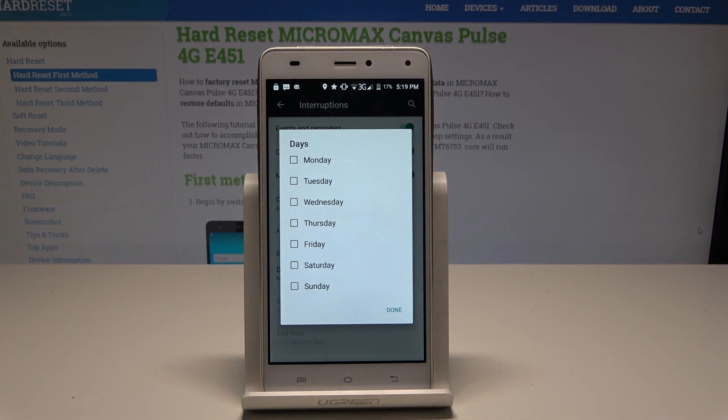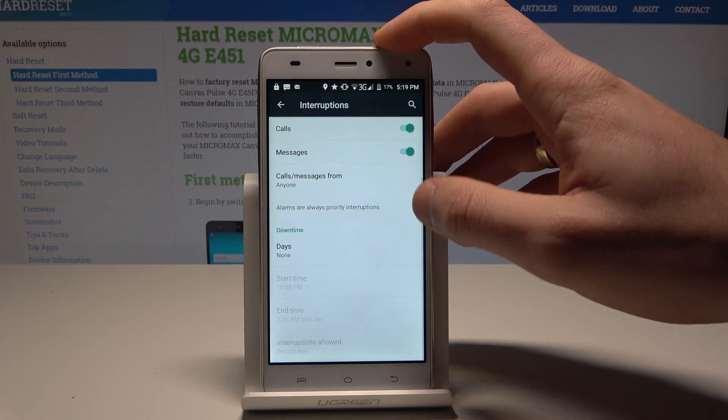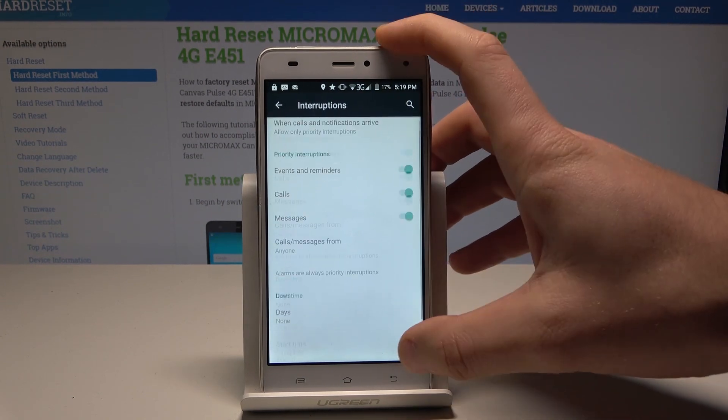You can enable Do Not Disturb automatically every Monday, every weekend. You can customize your own rule. So that's it.